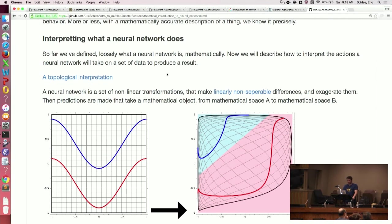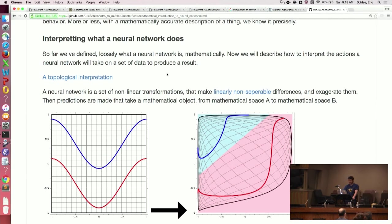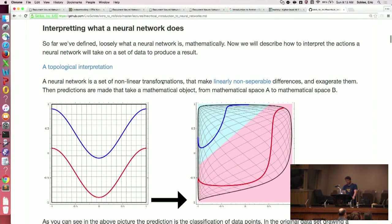Let's talk about how to interpret a neural net, which I think is the real meat of this talk. I want every single person in this room to not only understand what a neural network is, but actually be able to explain it and then implement it on their own. Basically, there's this idea of linearly non-separable. This is an example of a linearly non-separable set of data.